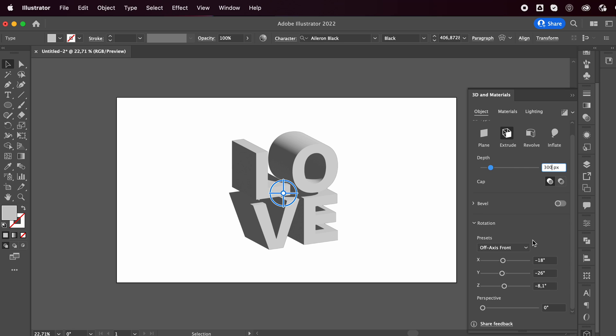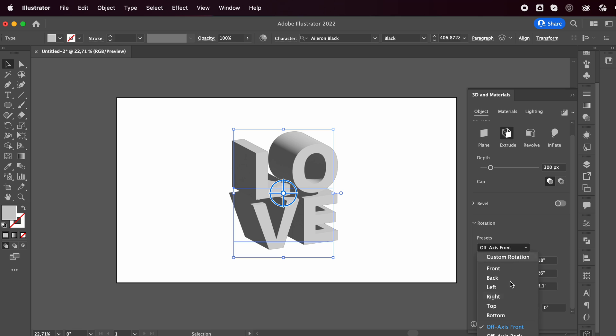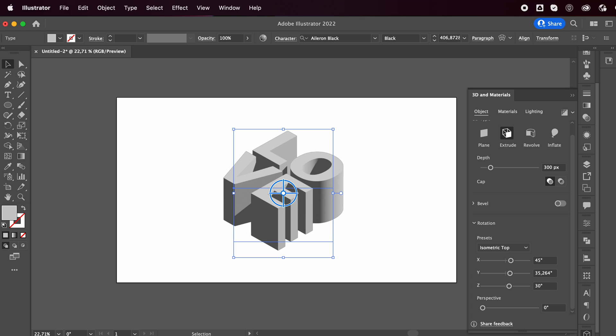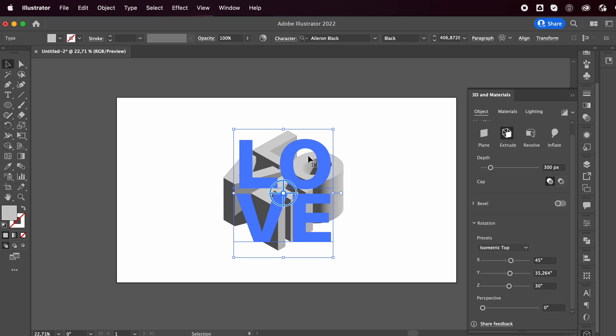And then in the rotation I'm gonna use a preset and I'm gonna go with towards the bottom you're gonna see isometric top. It's the second to last option and that's what it will give you. So the view from the top which is really nice.